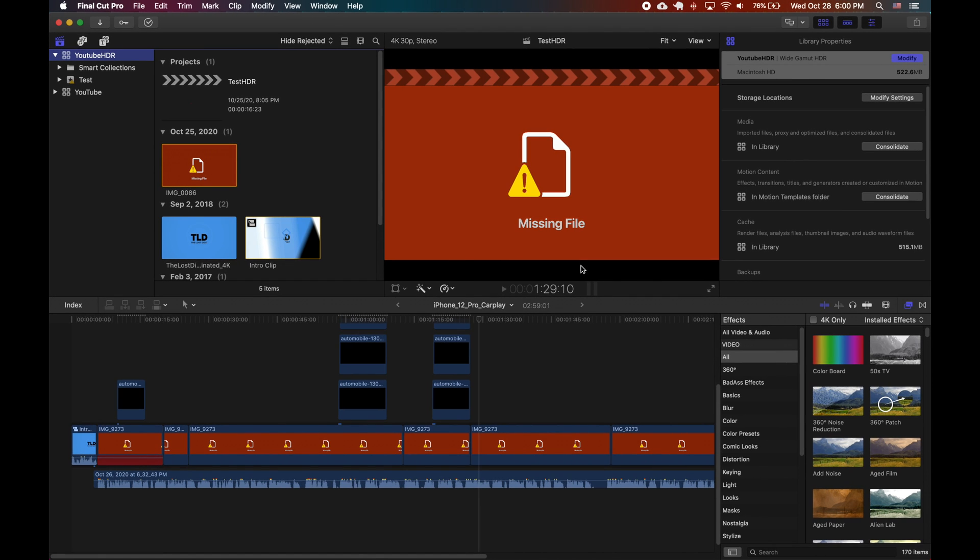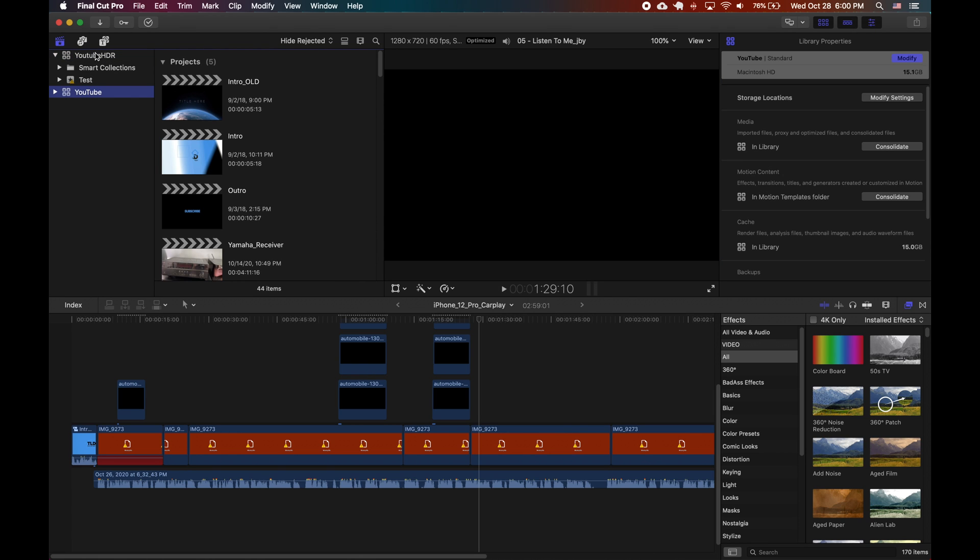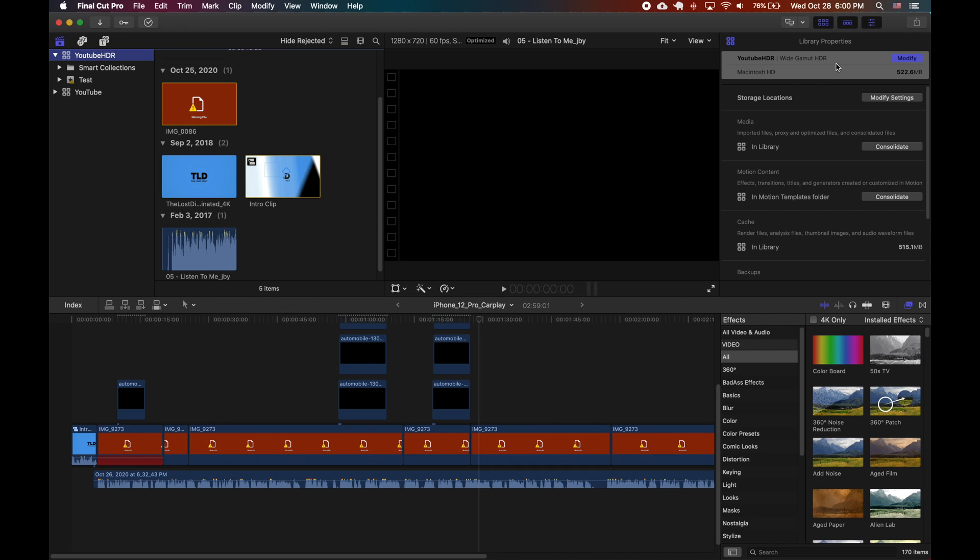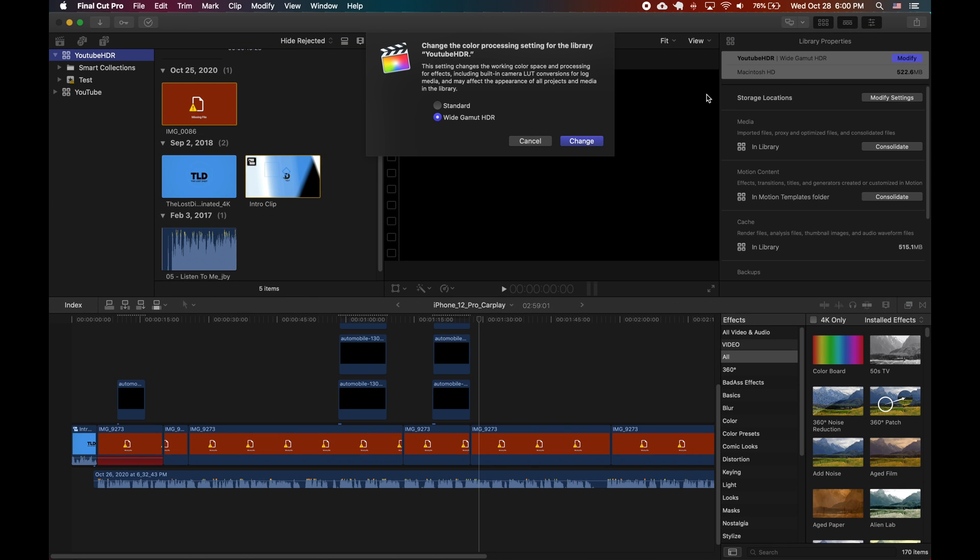Welcome back to The Last Digit. Today I'm going to show you Final Cut Pro X and how I used the footage from my iPhone 12 Pro which has the Dolby Vision HDR compatibility.